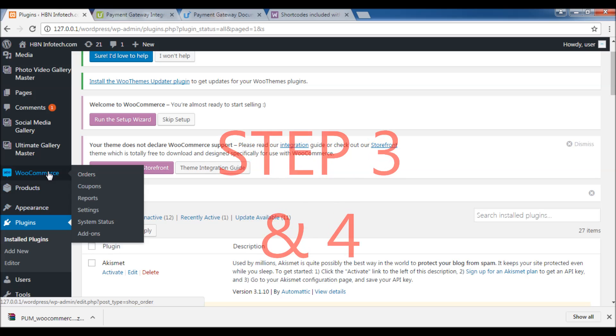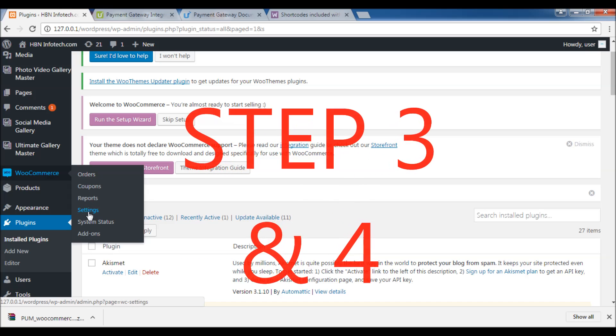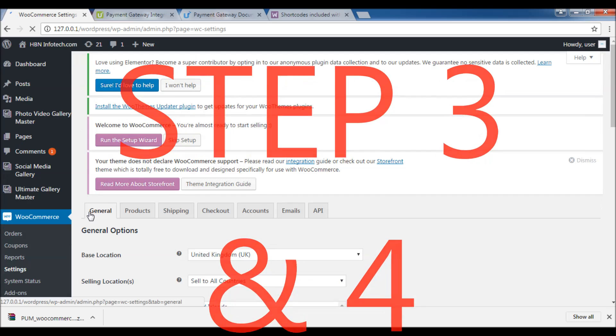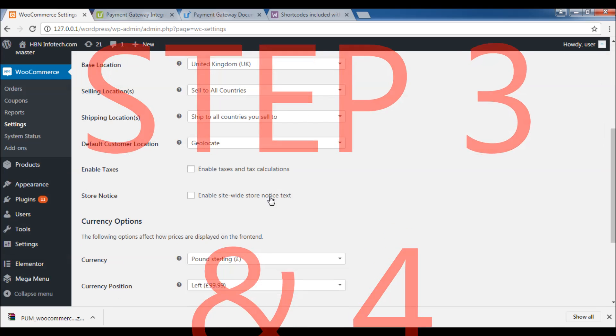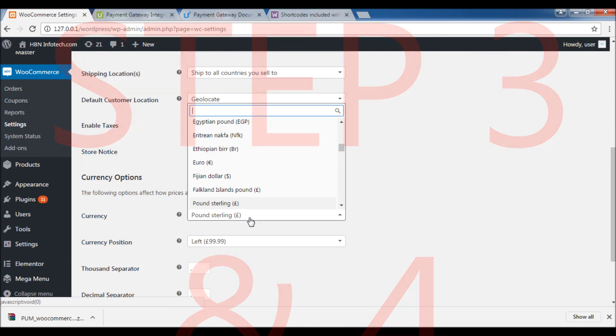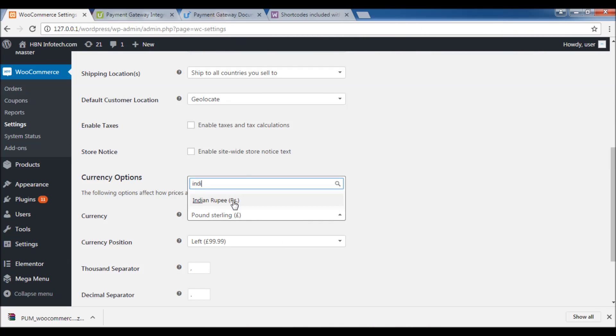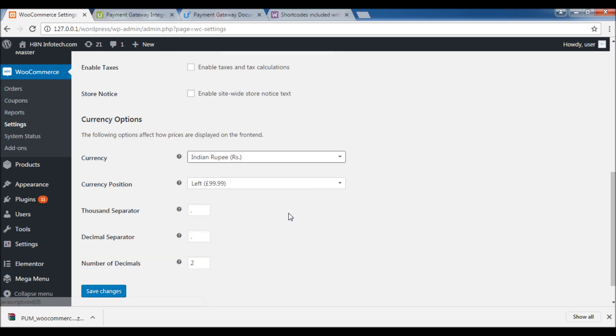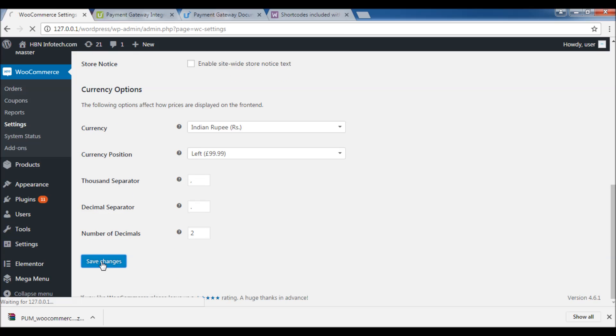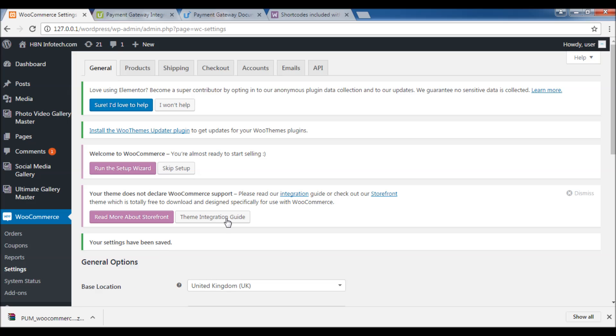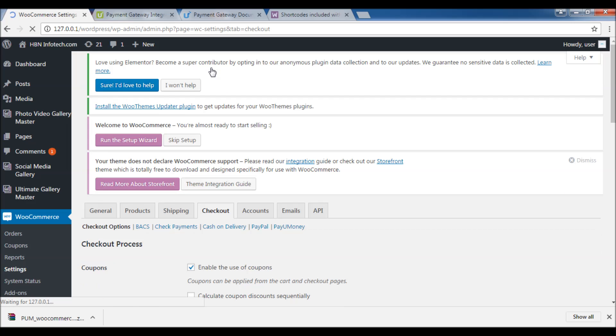Step 3: Enter the Merchant key and the Merchant salt details and save the settings. For this tutorial, I am going to use the sample credentials provided by PayuMoney for testing purposes. You may enter your actual credentials provided to you by PayuMoney.